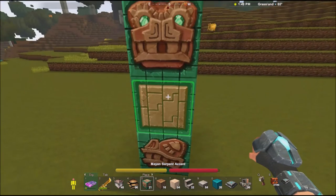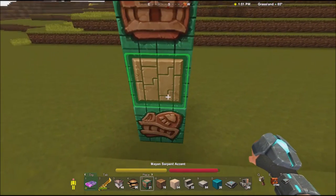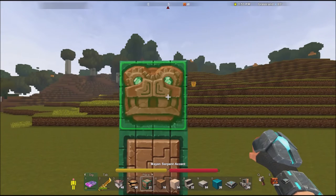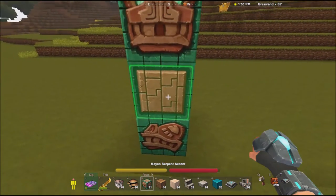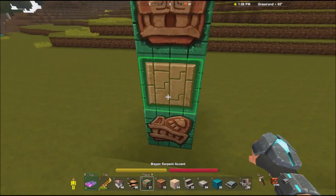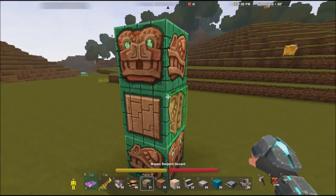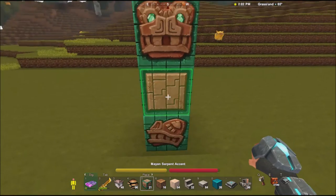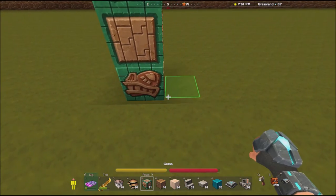To demonstrate this today, I'm using the Mayan Serpent Accent block, because it's got three very distinct sides. This is a paid block, by the way, so you won't find it in the regular game. But if you want to see the different aspects of it, you want to use the Rotate function.